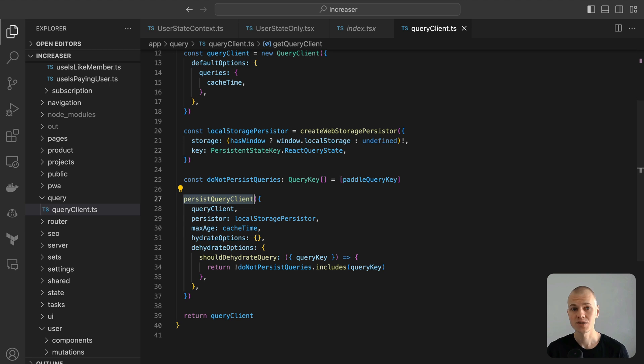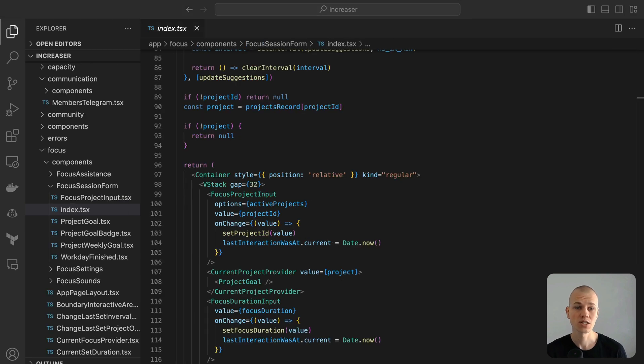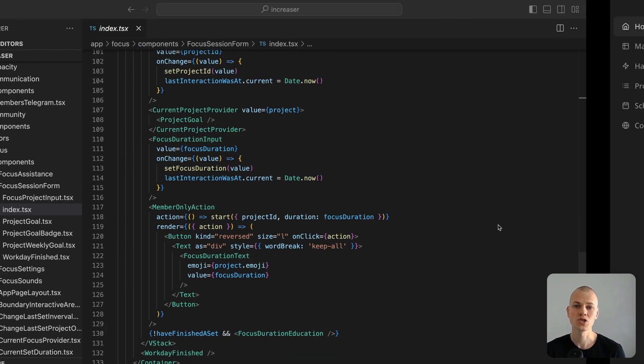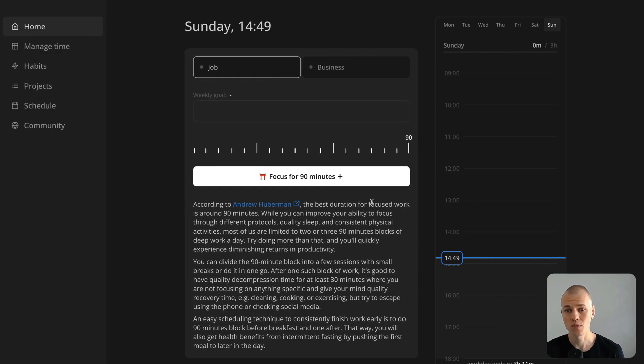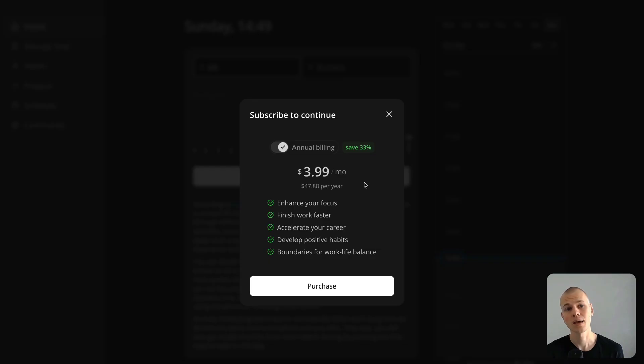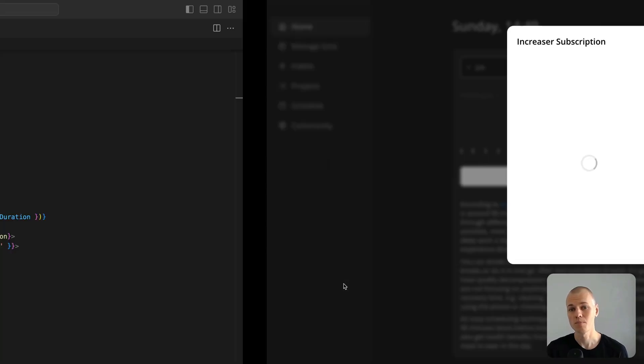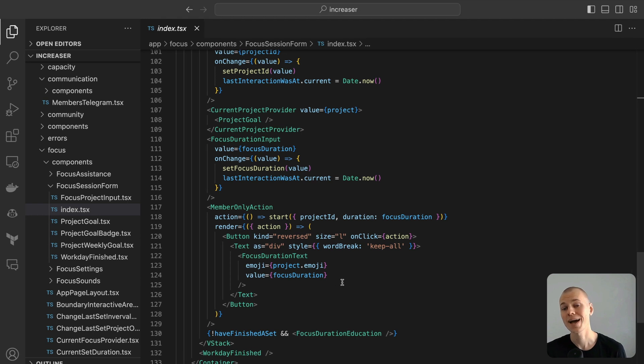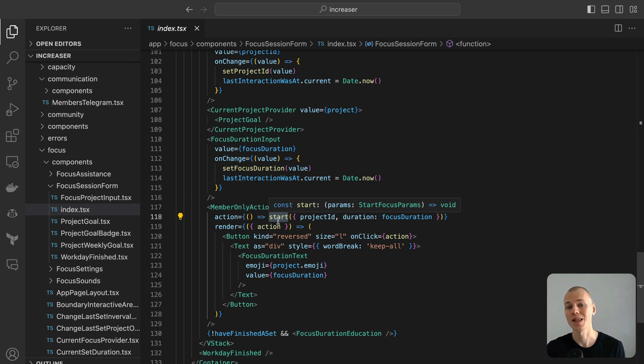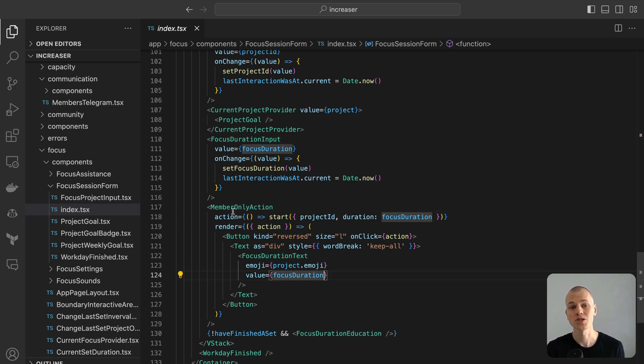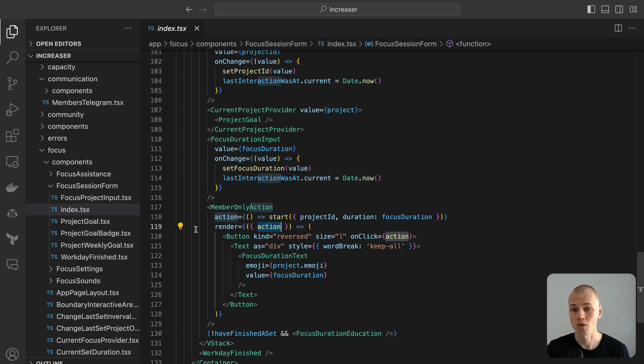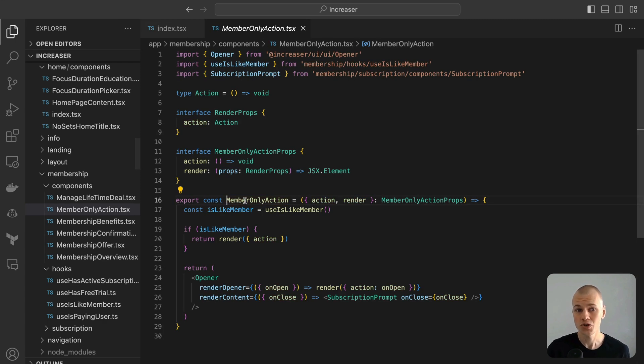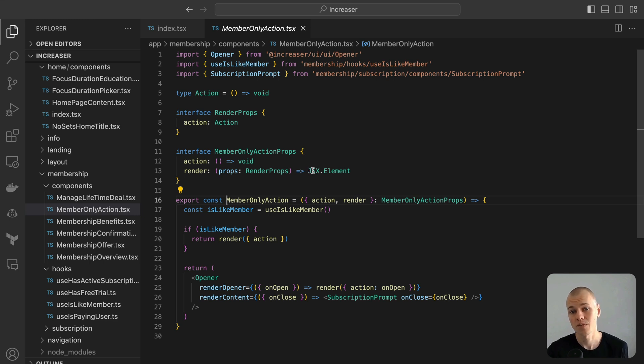Here is a tangible use case of these hooks in action. Imagine a feature reserved solely for members, like initiating a focus session. This function is neatly wrapped inside the member-only action component. This component accepts an action prop, which gets called only if the user aligns with a member profile, and a rendering function that spawns a modal loaded with a subscription form for a non-member. This setup ensures each user experiences the feature according to their privilege type.